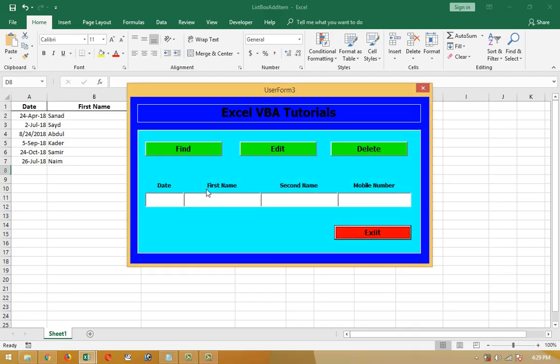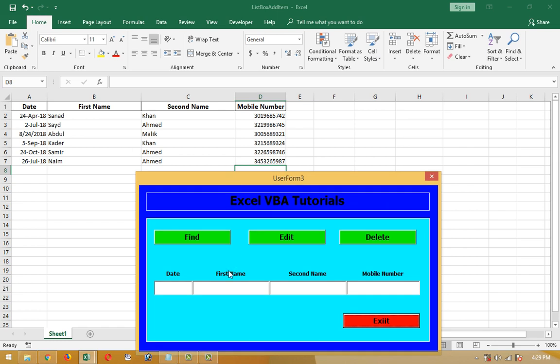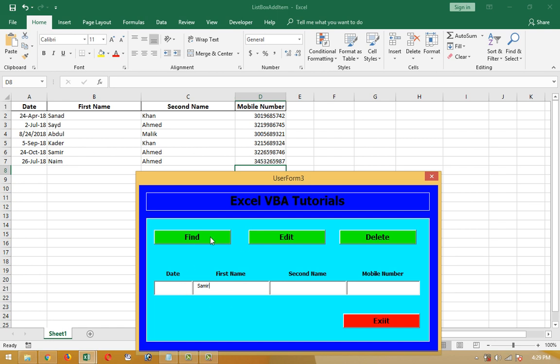As usual, I'm going to find data in this user form. Let me search for Samir. Look at row number 5 - 24th October, Samir Ahmed and his mobile number. I'm going to find it. If I want to edit this to Samir Khan, then it will change.